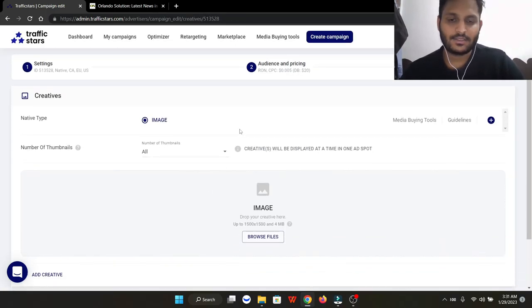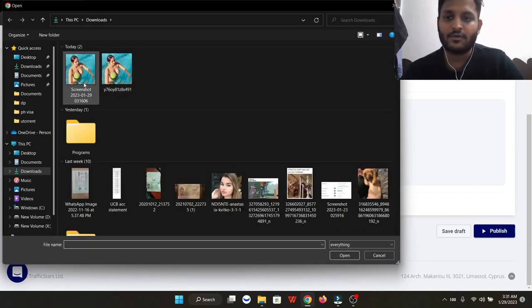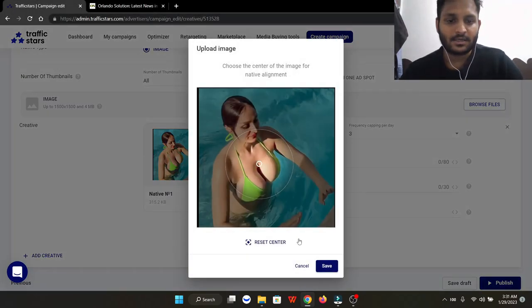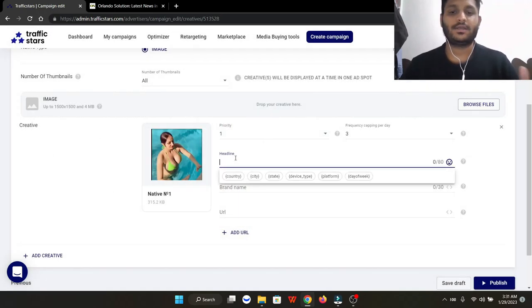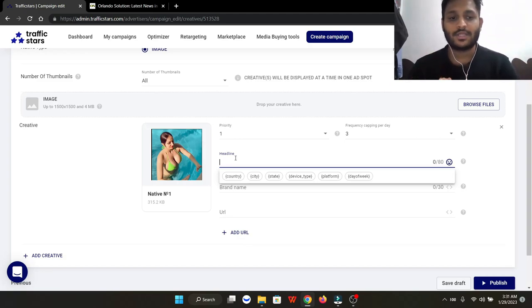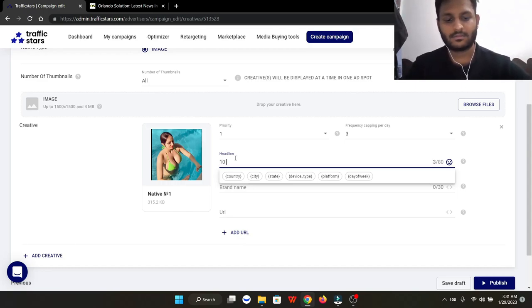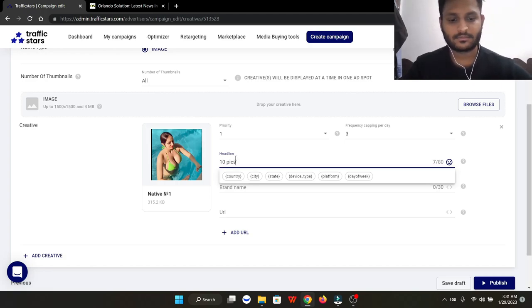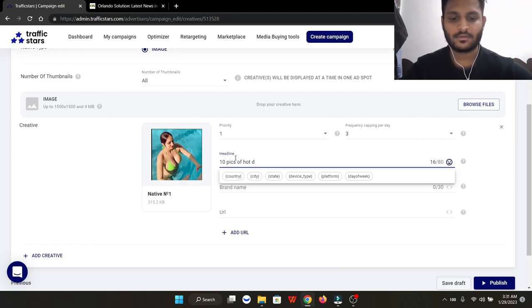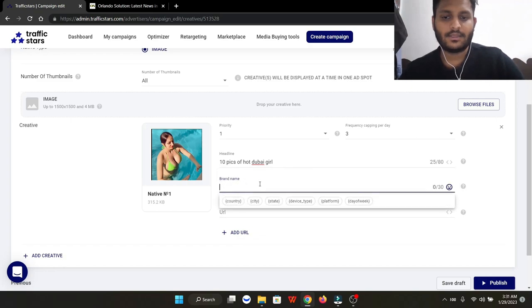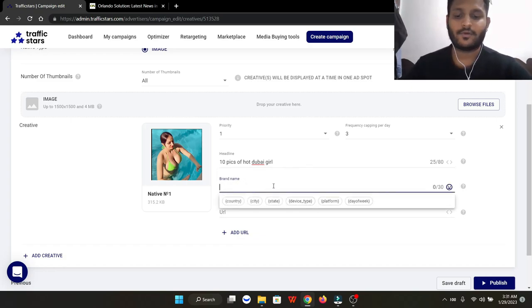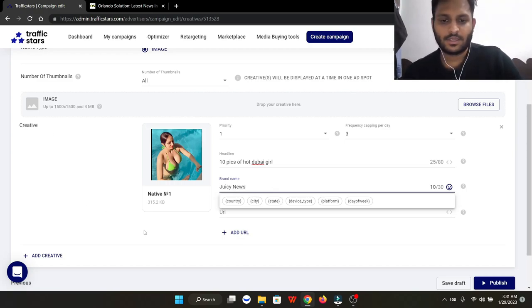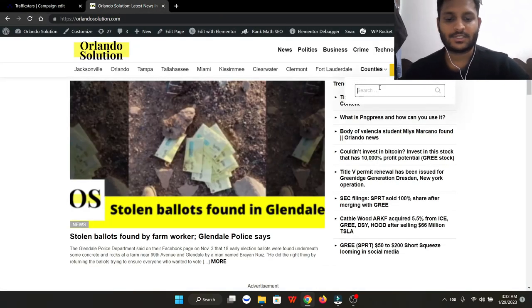Now we're going to create an ad. I'm going to click on my download file and select this girl's image. Then I'm going to write a headline that will give me a high click-through rate on my advertisements. The headline can be '10 pics of hot Dubai girls.' For the brand name, you can put your company name - in my case it's Juicy News.